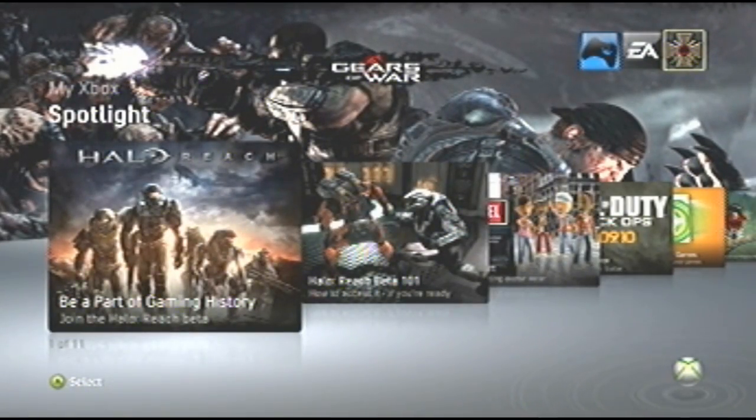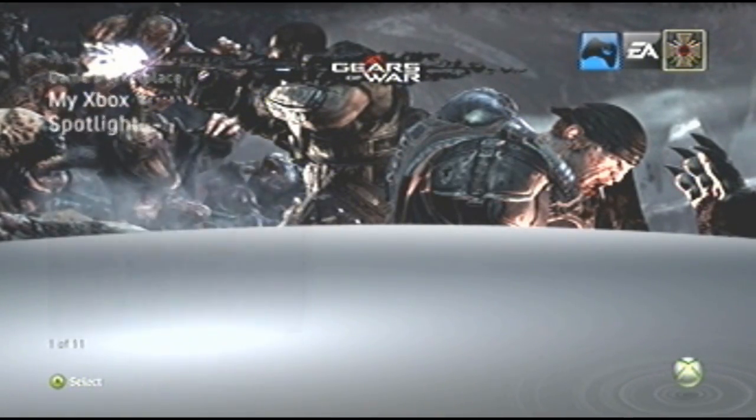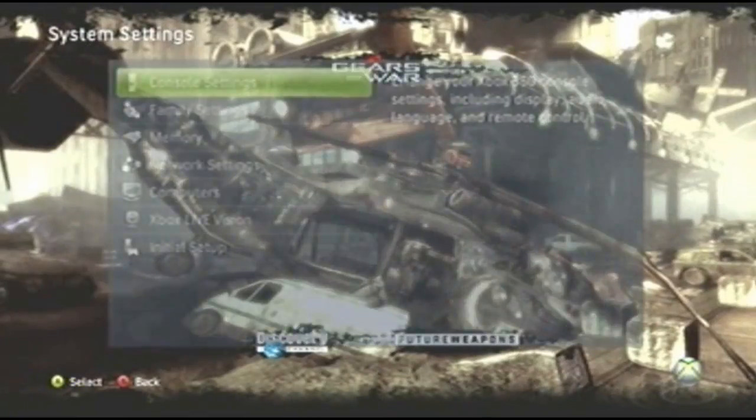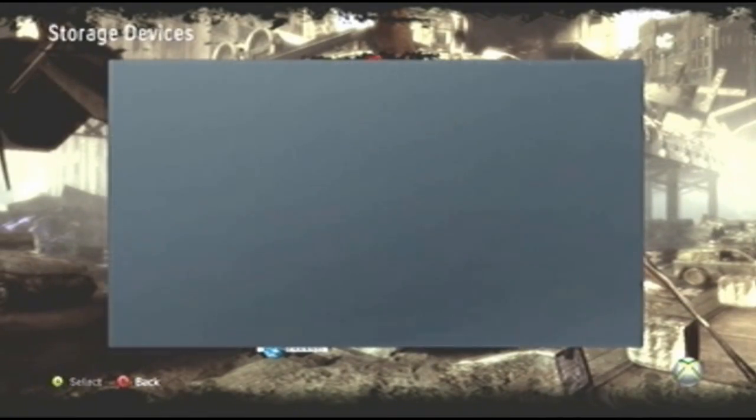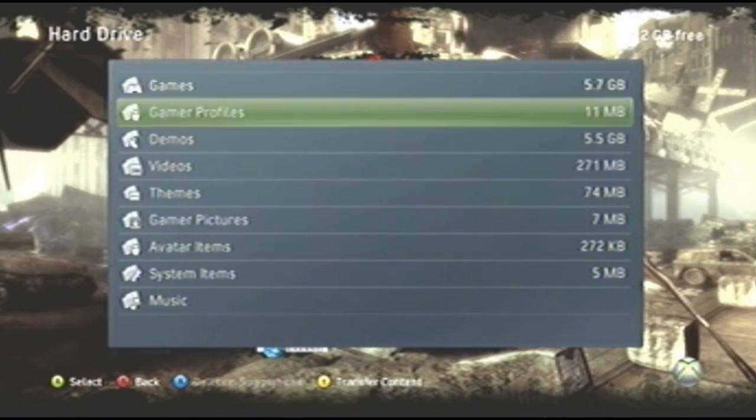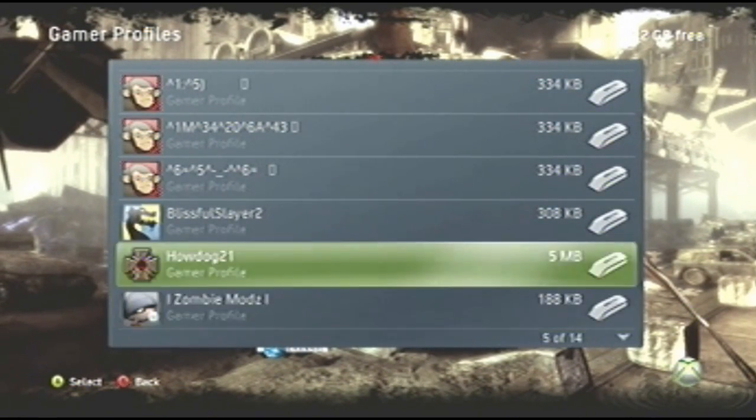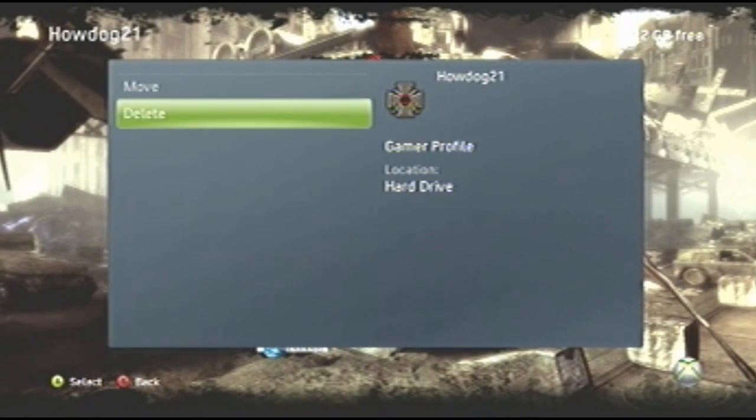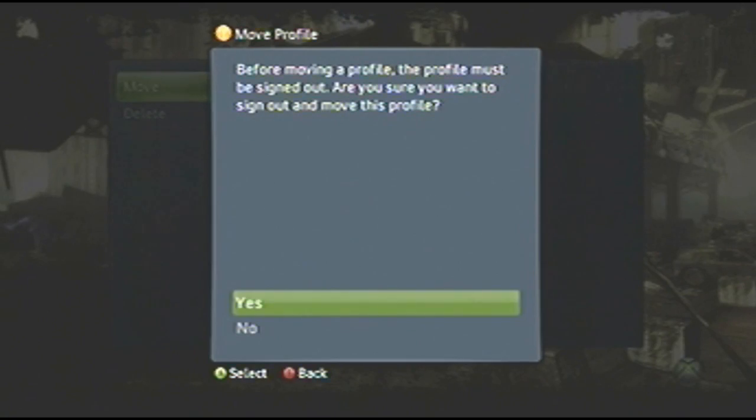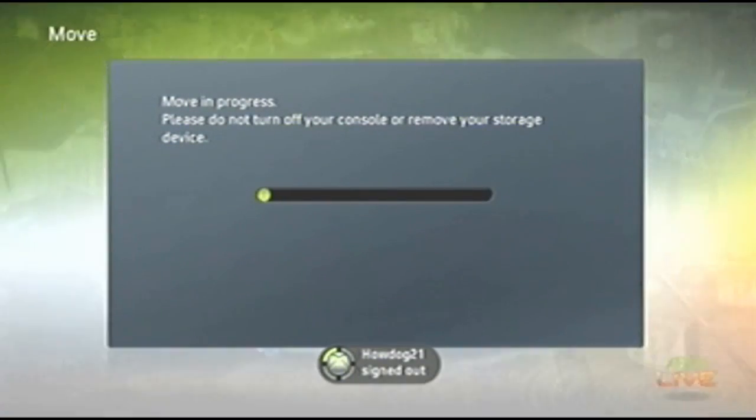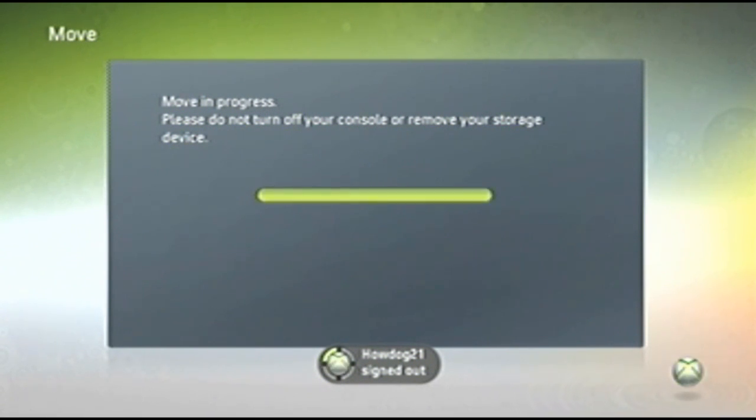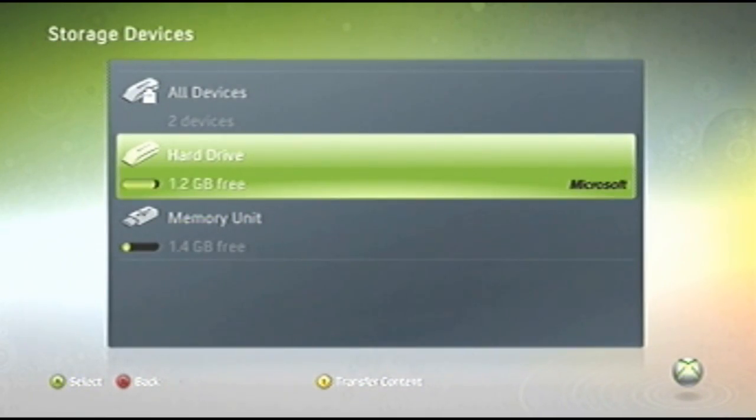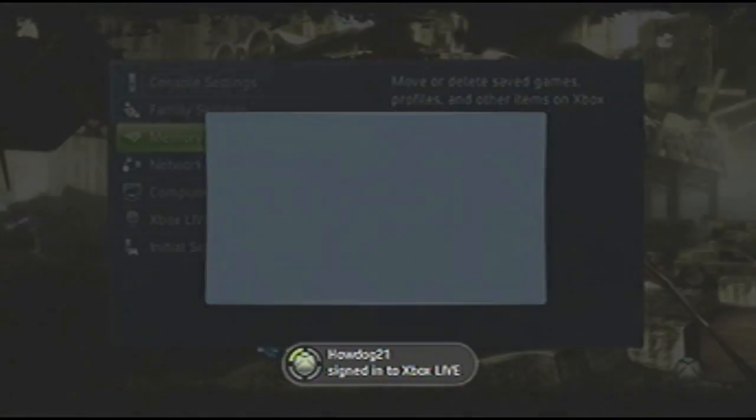The first thing you need to do is get on your Xbox and plug in your USB. Now go into System Settings and Memory. Go onto your hard drive or whatever your profile is on and get out your profile that you use and move that to your USB. It says memory unit but it's USB. That's pretty much all you need to do on the first part of the Xbox. So now we go onto the computer.